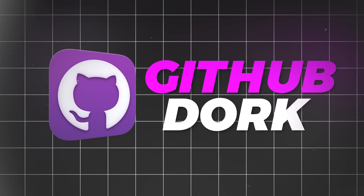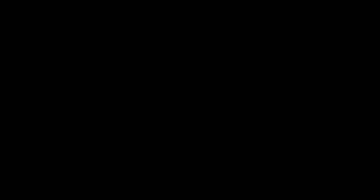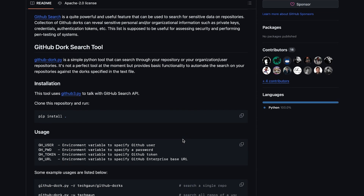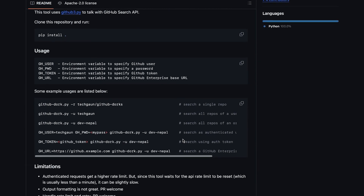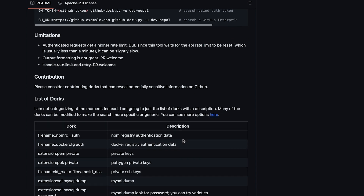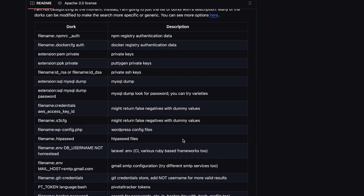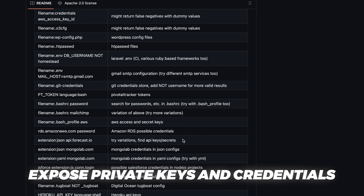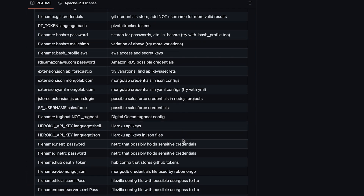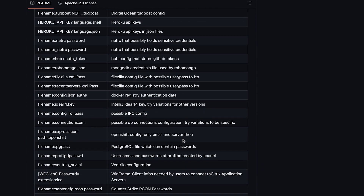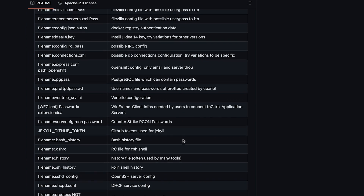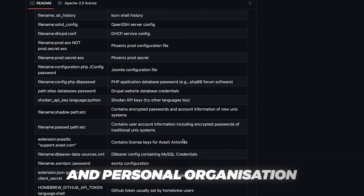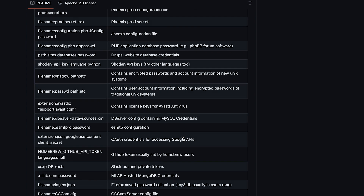Looking specifically at GitHub Dork, the GitHub Dork search tool is a Python-based utility designed to scour repositories for sensitive information using predefined search queries known as Dorks. These Dorks are meticulously crafted to pinpoint common pitfalls such as exposed private keys, credentials and authentication tokens, all of which could pose a significant risk if left unchecked. Collections of GitHub Dorks can reveal sensitive personal and organizational information like private keys and credentials.